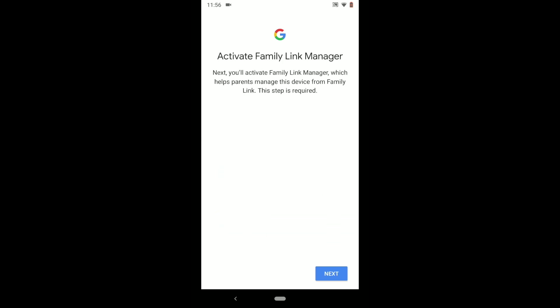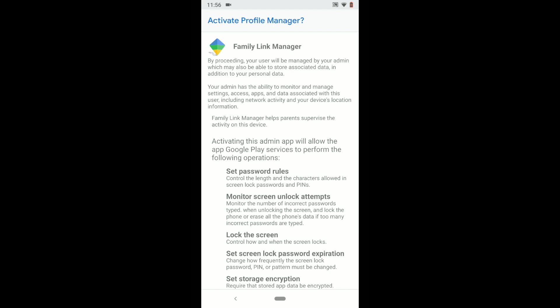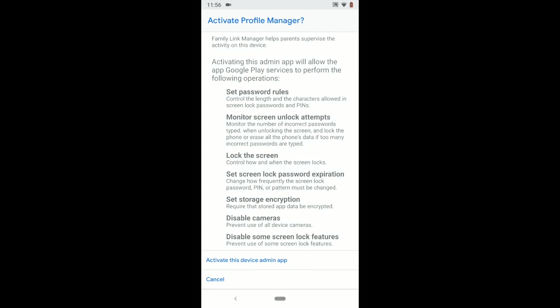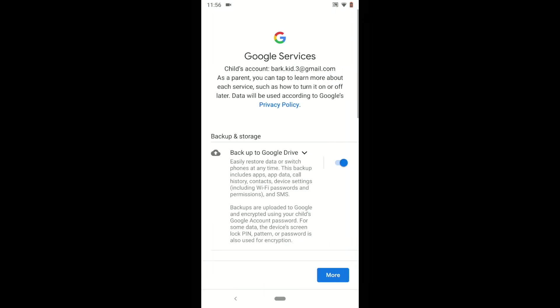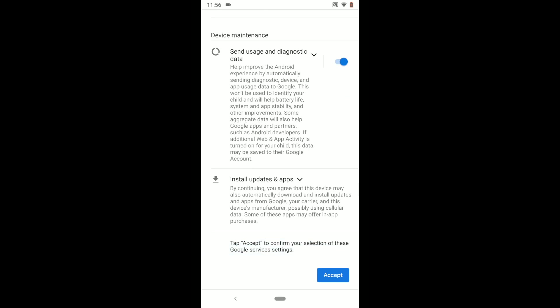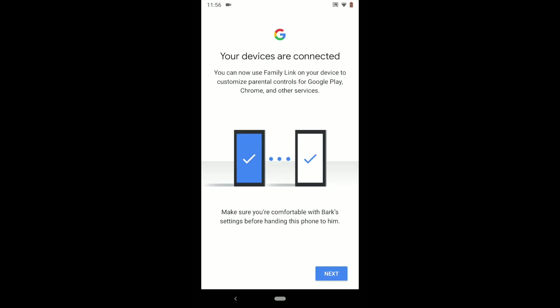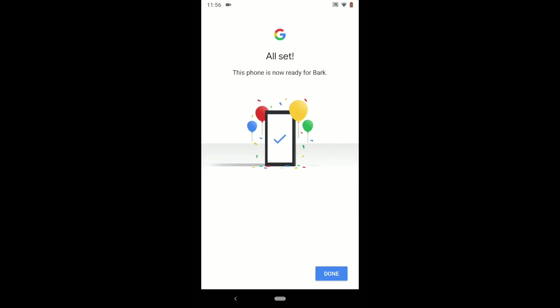Finally, to complete setup, follow the prompts to activate Profile Manager, review Google's terms and conditions, and click Accept. Now the devices are connected and you can begin setting up the parental controls.